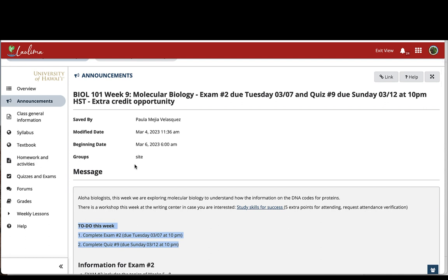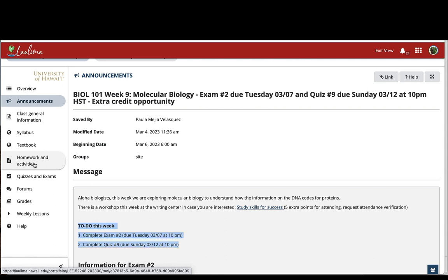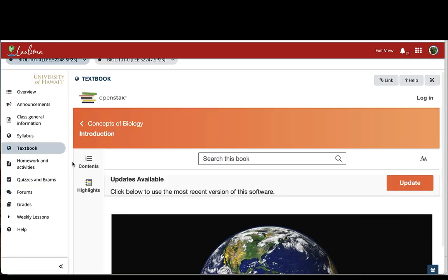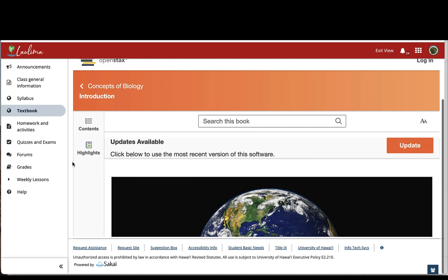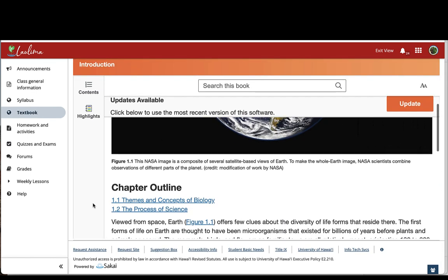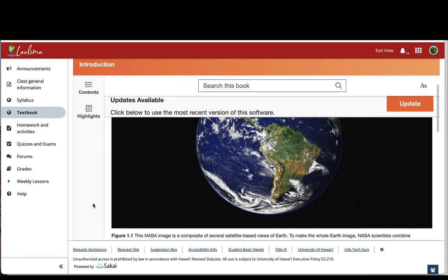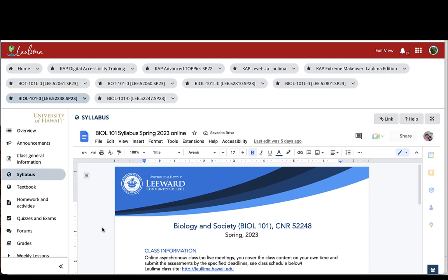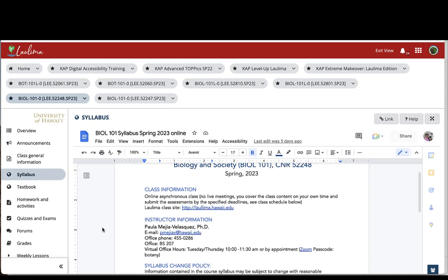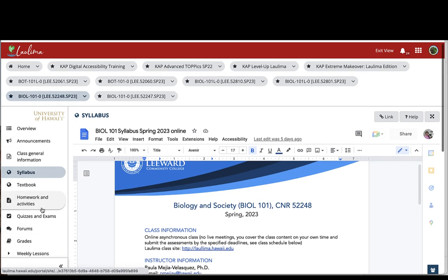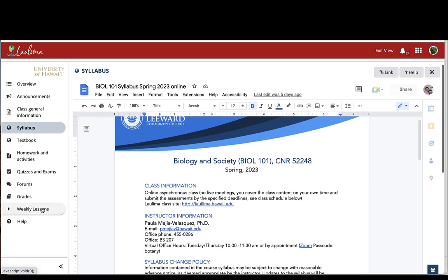Other tools that I have used in the design of my site include adding web content to Laulima. So for example, I have added here the textbook so that students can have access to the textbook directly here on Laulima. Or for example, the syllabus is a Google document that they can access directly from Laulima. So I think this helps students to access everything from here so it makes the class easier to navigate.